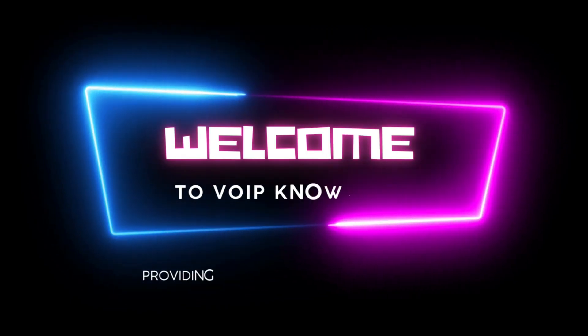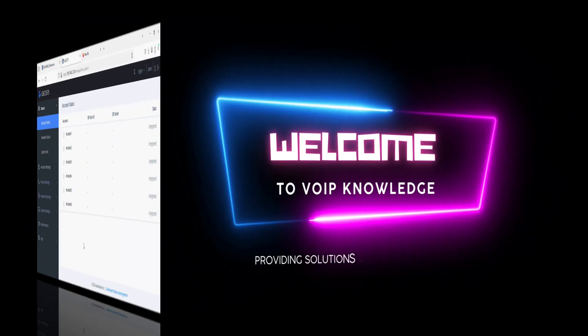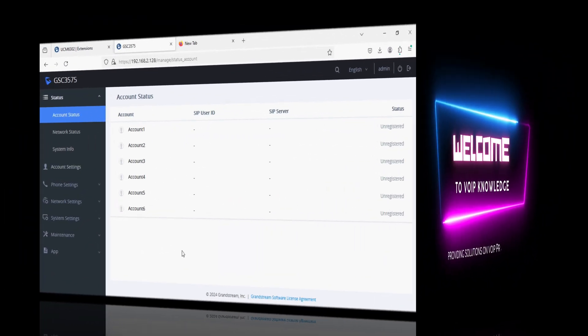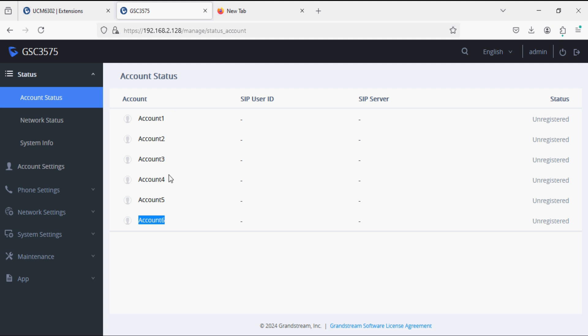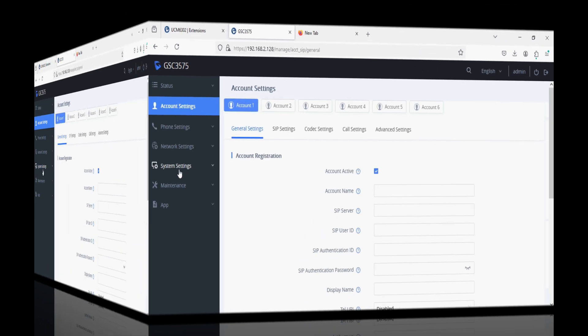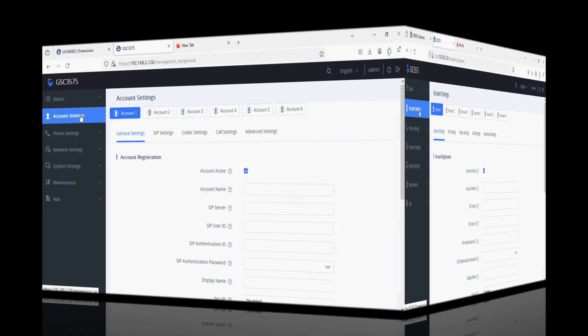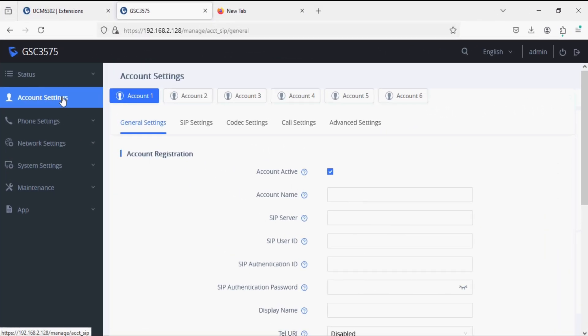Hello everyone, welcome back to Wiped Knowledge. Today I have Grandstream GSC3575, a newly launched indoor monitor screen from Grandstream, featuring six SIP accounts. In this video, I'm going to register an account on the Grandstream PBX. The same way you can register on different PBXs as well.